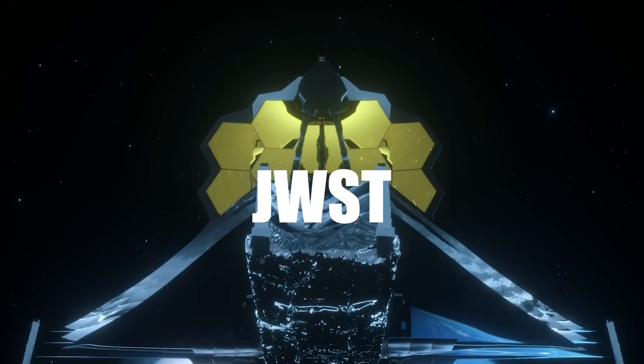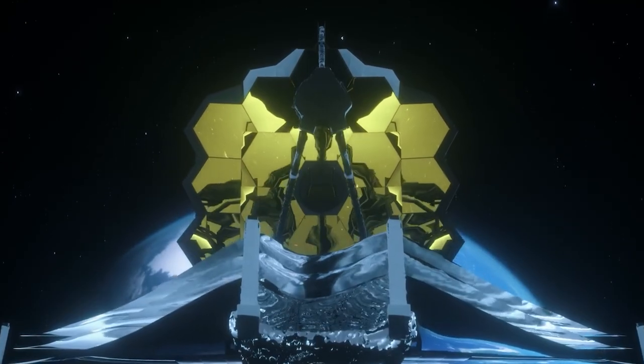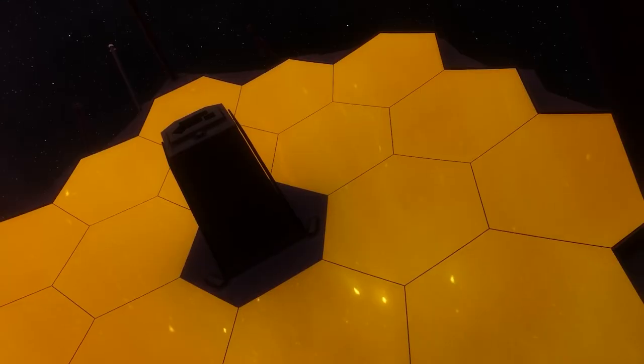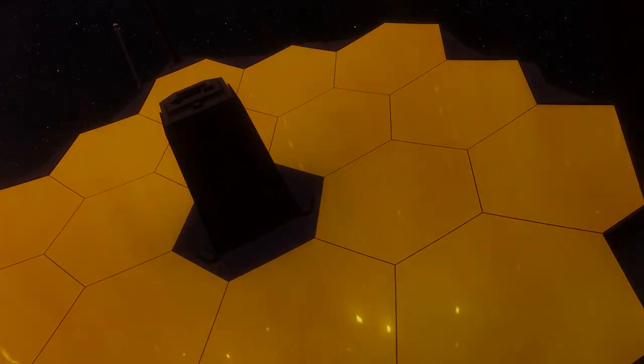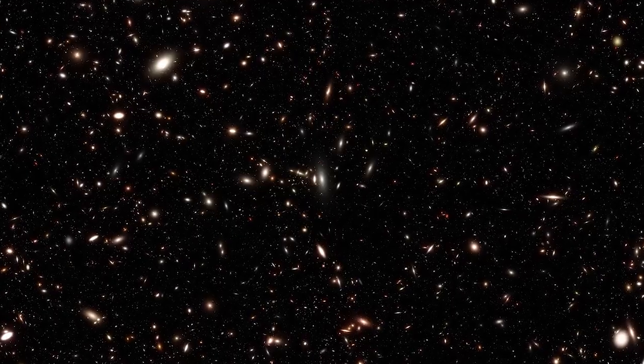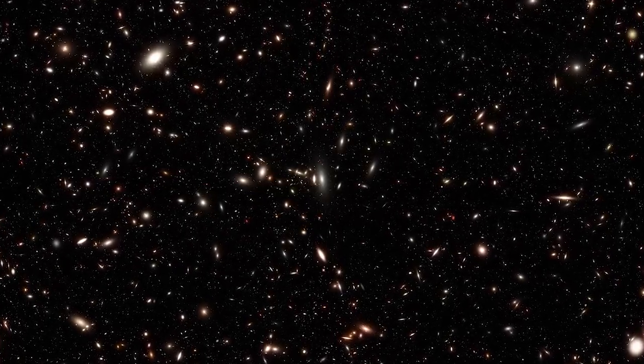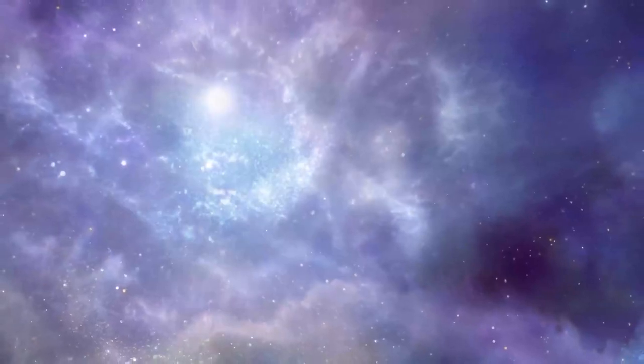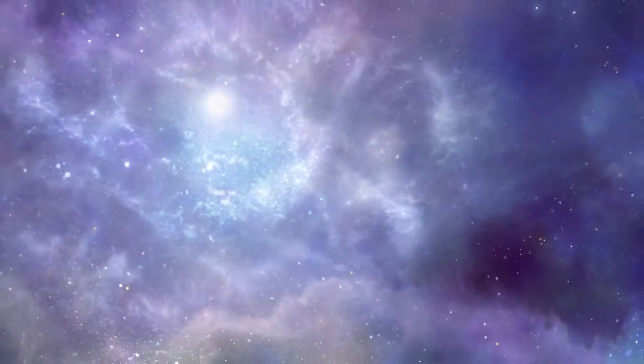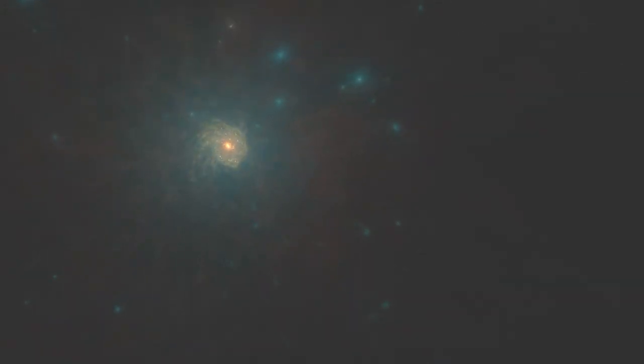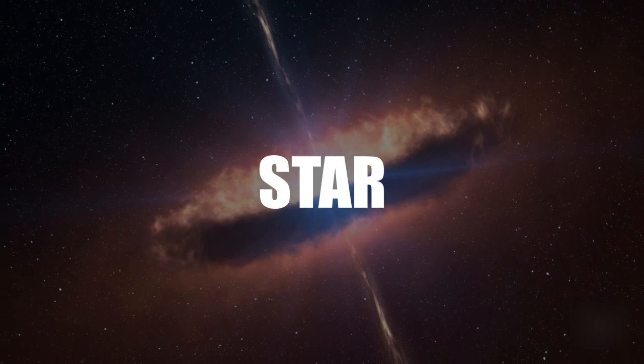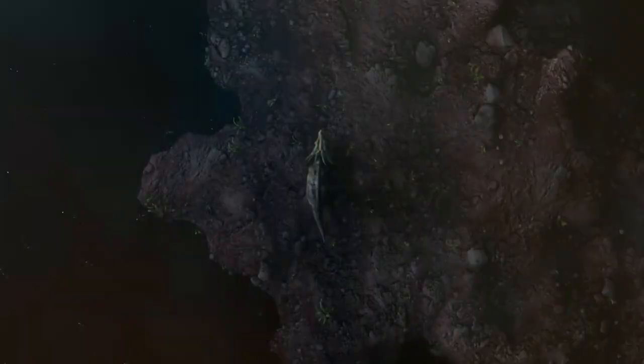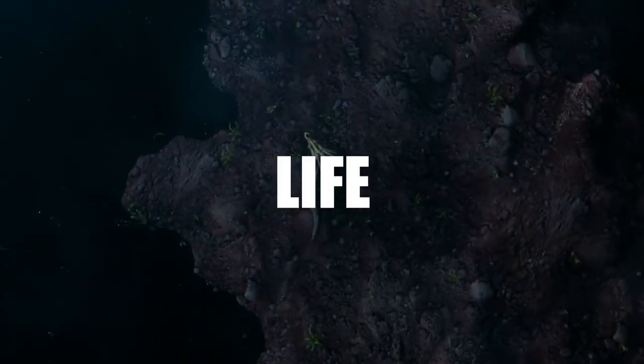The JWST, designed to pierce the veil of deep space, holds an arsenal of powerful tools, giving us an unprecedented view into the past of the universe. It offers scientists a glimpse billions of years back, enlightening us on the formation of galaxies, unveiling the origins of stars, planets, and possibly, life itself.